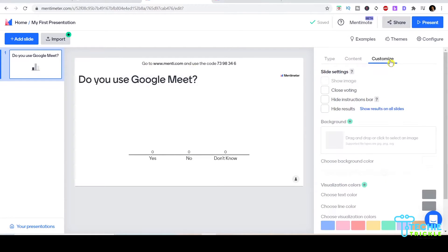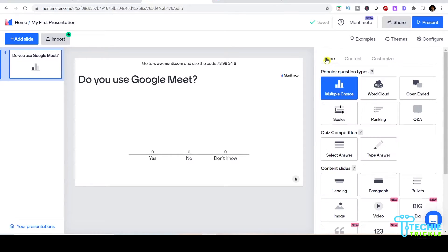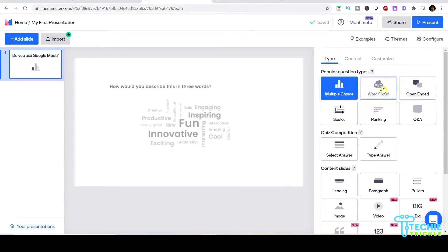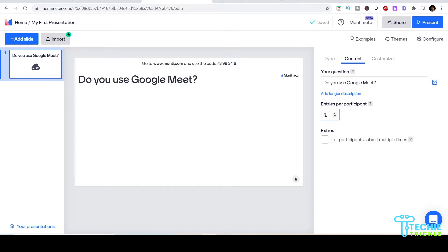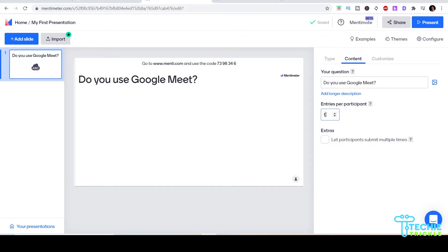I can go ahead and choose another slide if I want, but for this video I'll choose not to add one. In customize I can use options for closing voting and others.